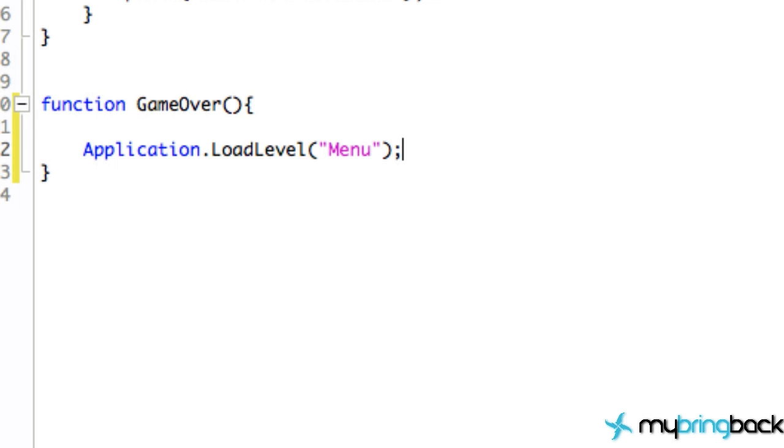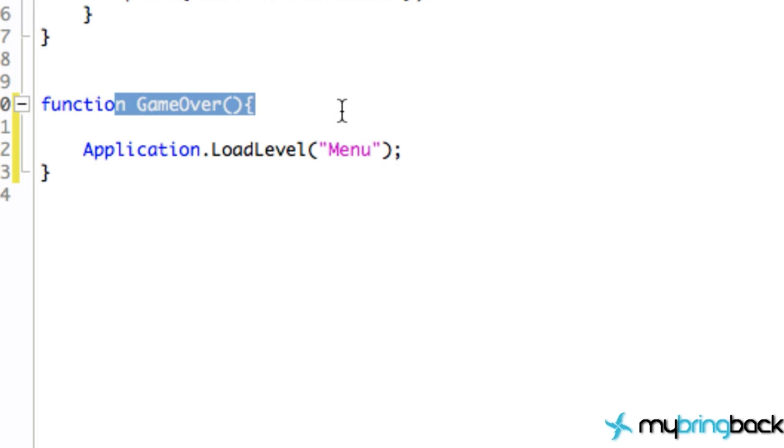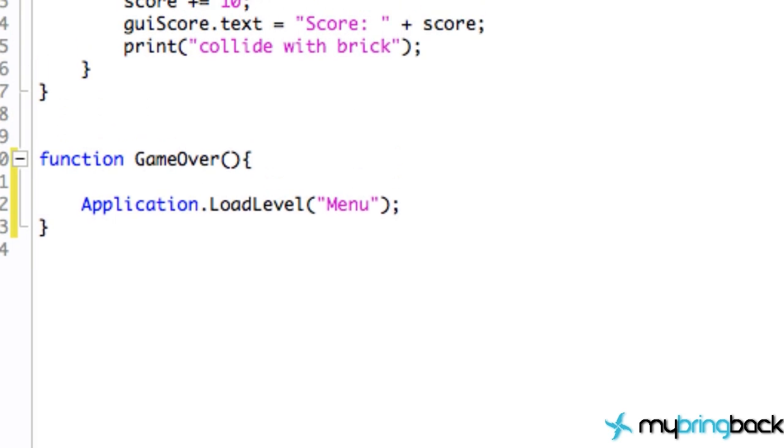So pretty simple, one line of code. But this GameOver function is never going to get called unless—well, right now it's never going to get called. So you have to have a way that we're going to call this function, and we're going to do that within the update method.